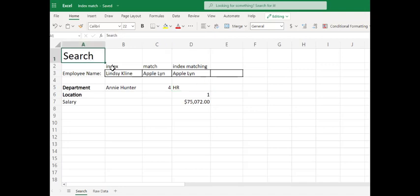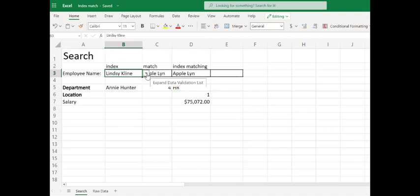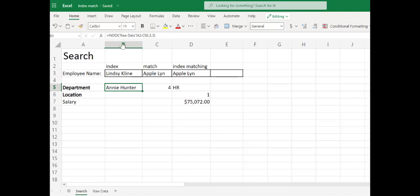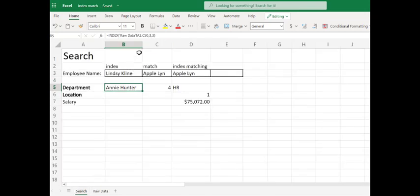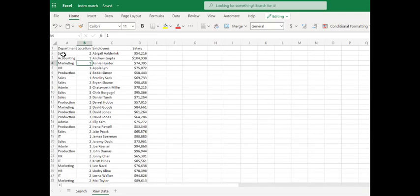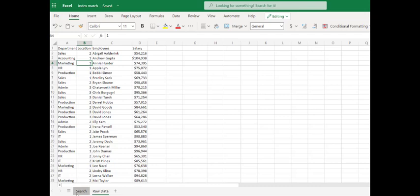We're going to look at indexing. Here you can see I've got a search command — I want to look up a person, and I've used data validation to give me the full list of people. In an index, we index the data and then return a specific row and column within that array. Here we indexed raw data A2 to C50, and we said in our formula: return row 3, column 3. Going to our data, row 3, column 3 gives us Annie Hunter, and we can see row 3, column 3 of our array is indeed Annie Hunter.